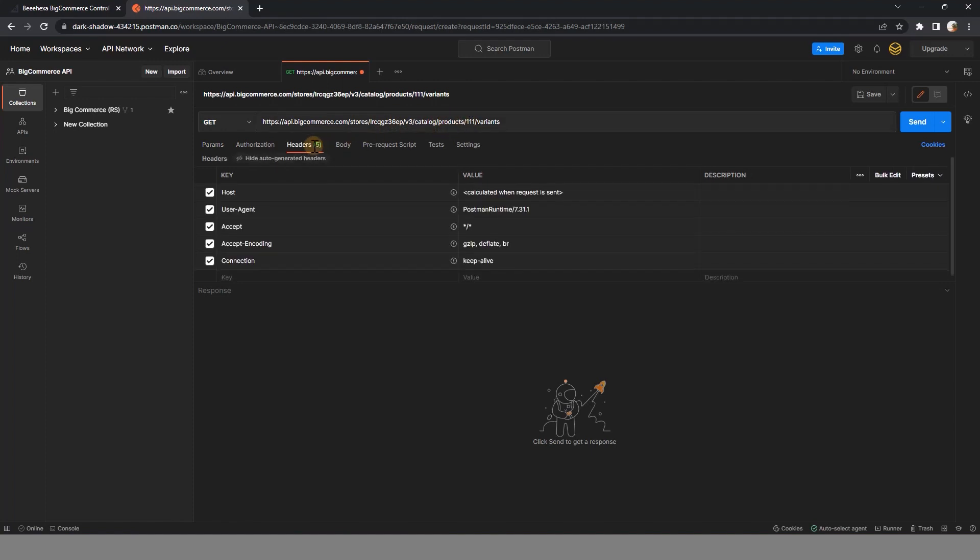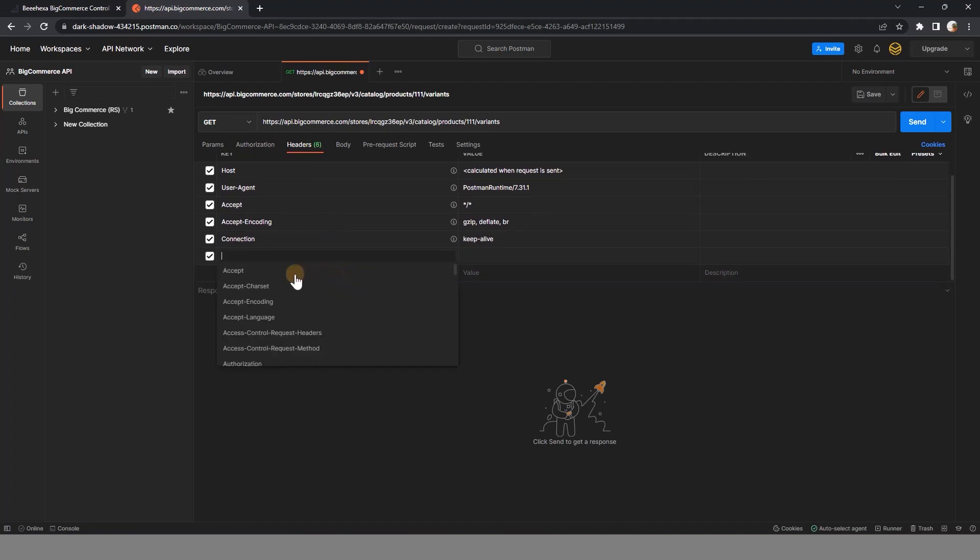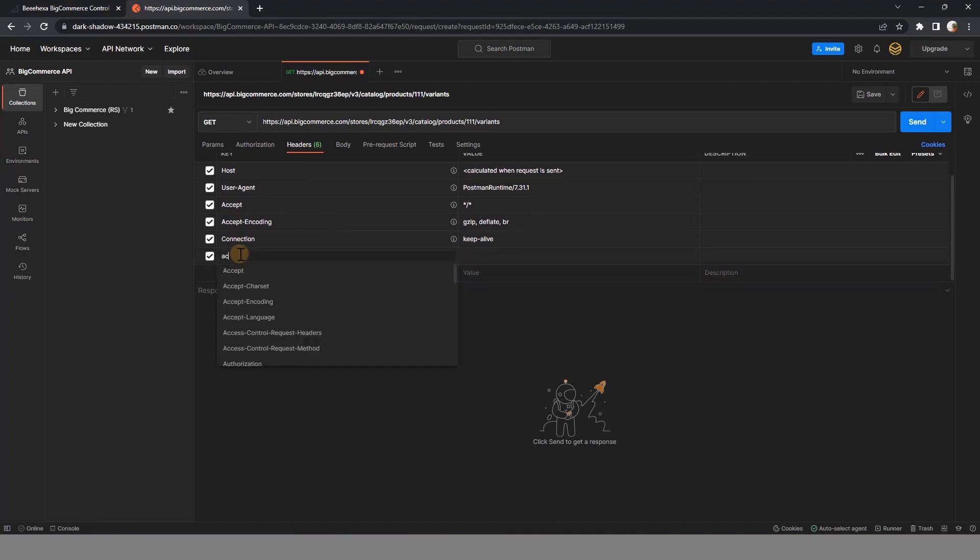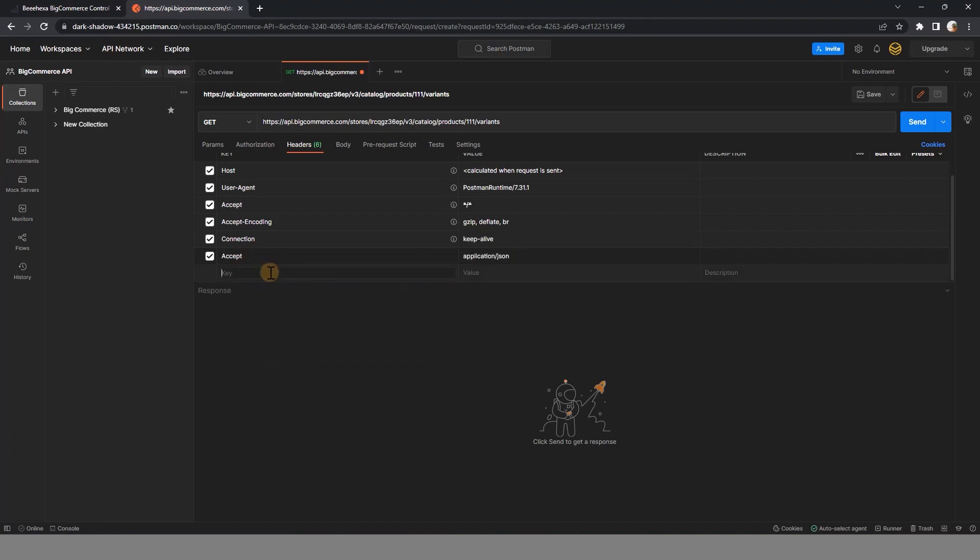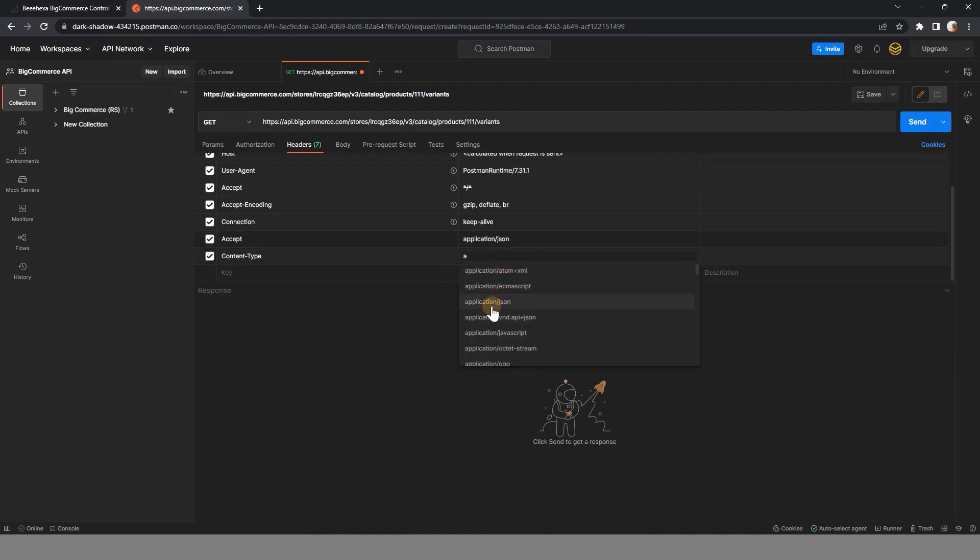Now in the header section, fill in the information about accept, content type, and X-Auth token.